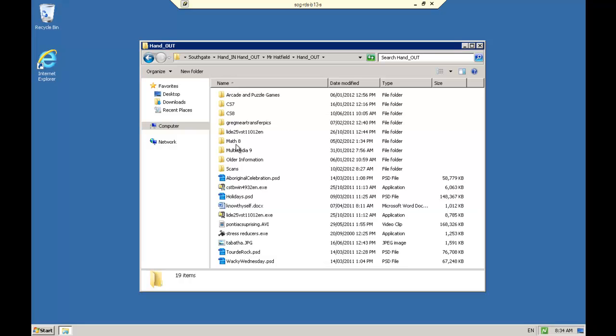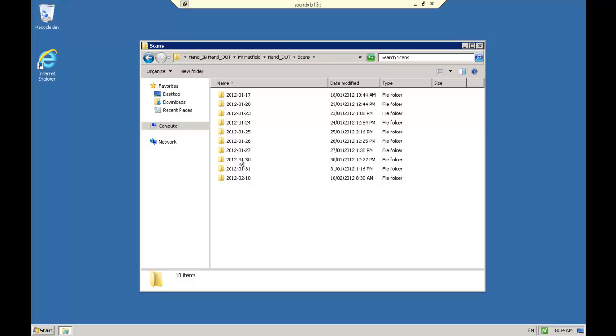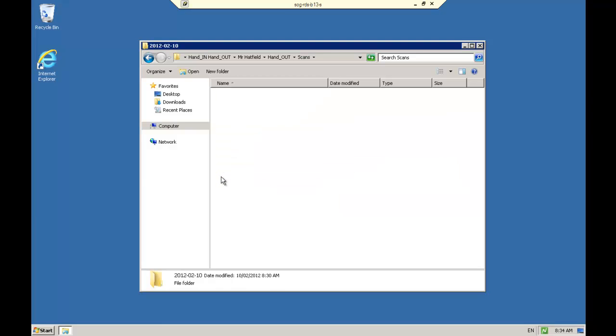Then what you'll see is you'll see a folder called scans. You open that up and in it you look for today's date, and I happened to do this on February 10th. So there's the folder that has all the scanned pictures in it.